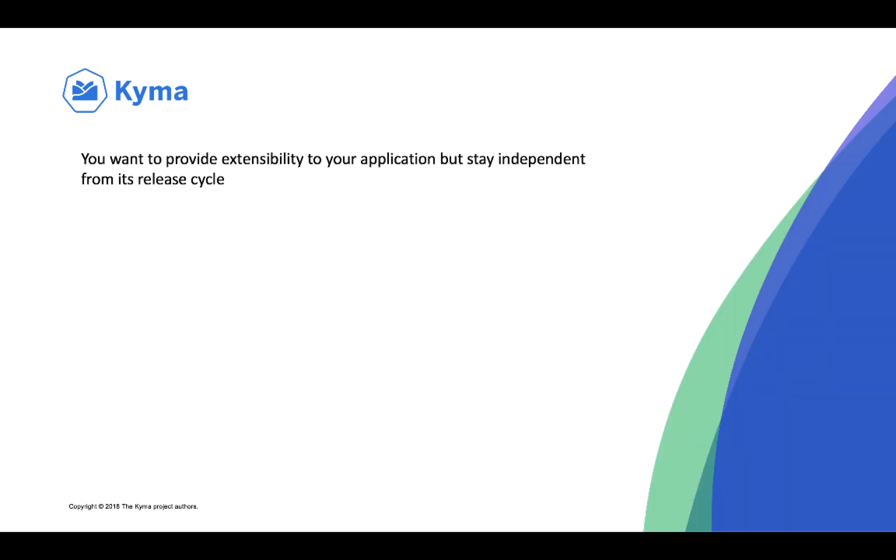You want to provide extensibility to your application but stay independent from its release cycle. And we have a component for that. It's called Application Connector.